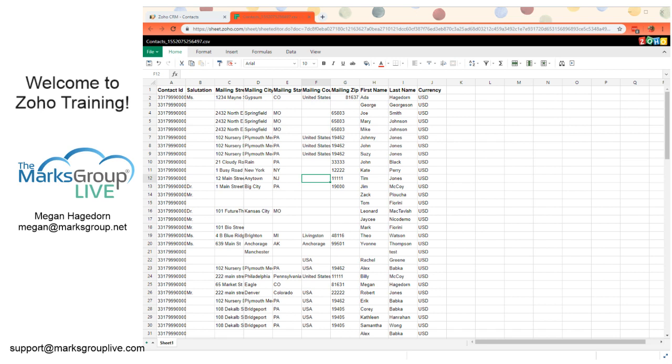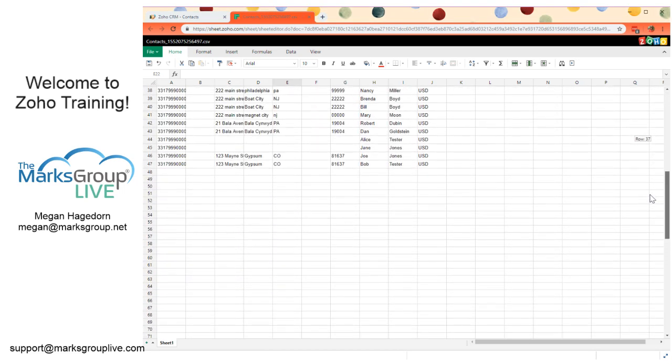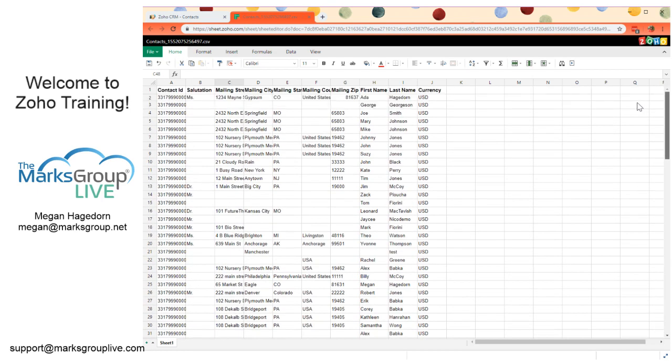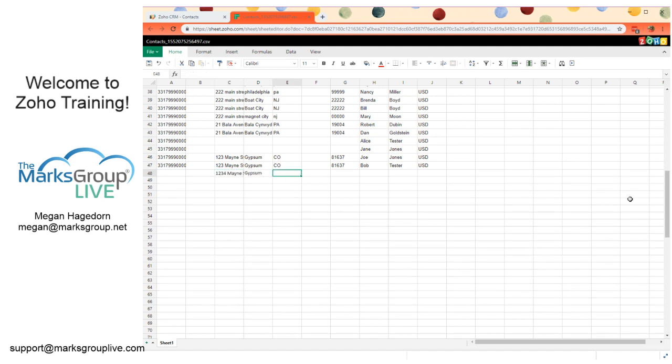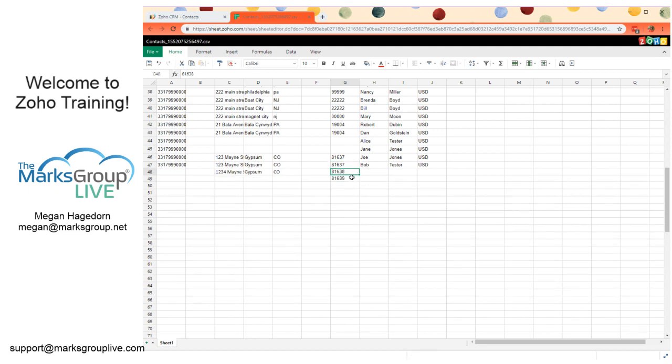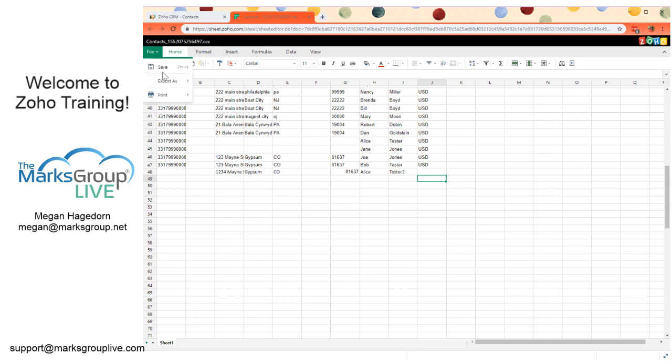We can also add a new record, or create a new record using this. So I'm going to enter: Mailing Street, 1234 Main Street, Gypsum... And this will be... Oh, I actually took that as a number, not a text. I'm going to get rid of that, change this back to a 7. I just wanted to keep that formatting the same. But we'll say Alice Tester 2.